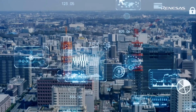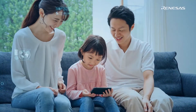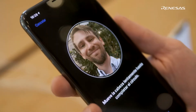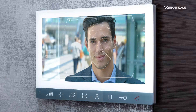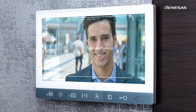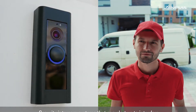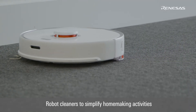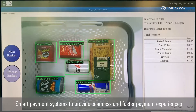Vision Artificial Intelligence, also known as Vision AI, has been evolving to make our lives easier. From facial recognition on smartphones, Vision AI has taken a step further into endpoint devices such as security intercom systems that can alert us to intruders, robot cleaners to simplify homemaking activities, and smart payment systems to provide seamless and faster payment experiences.